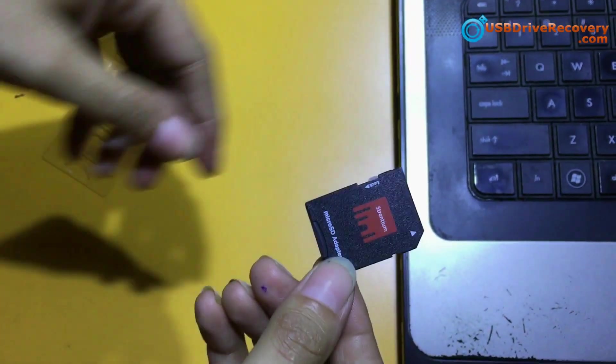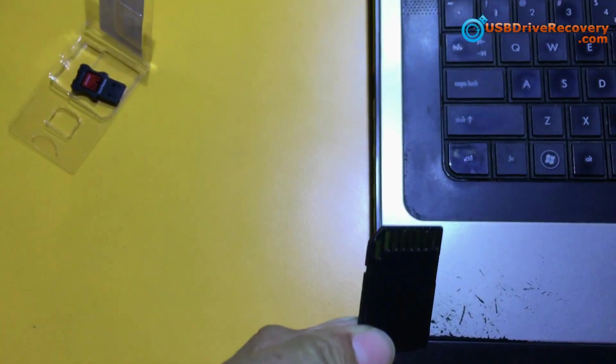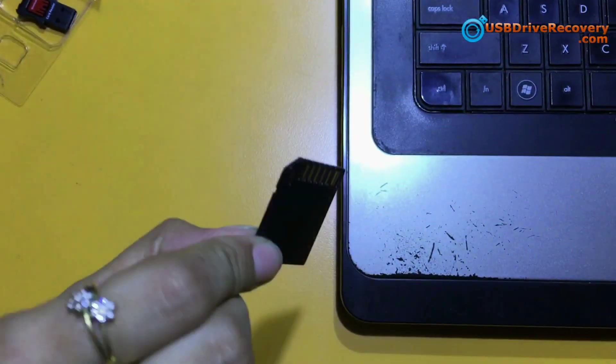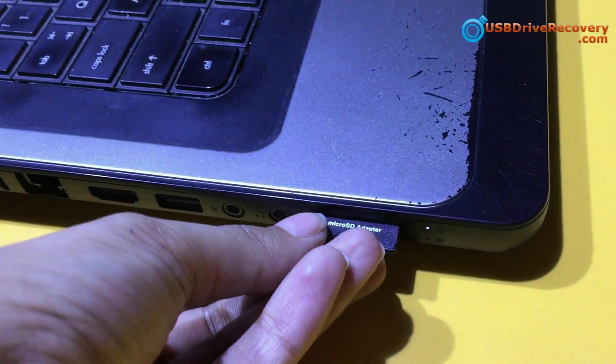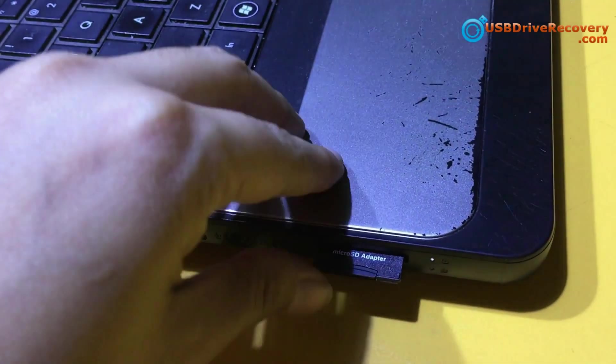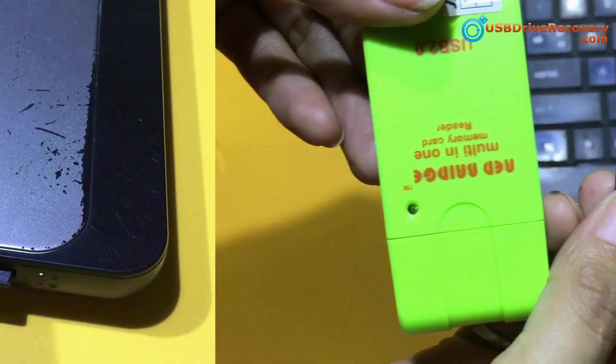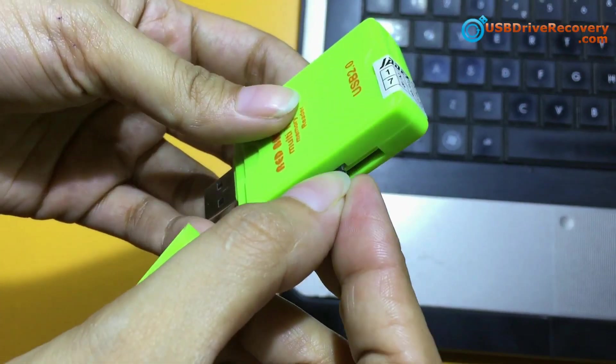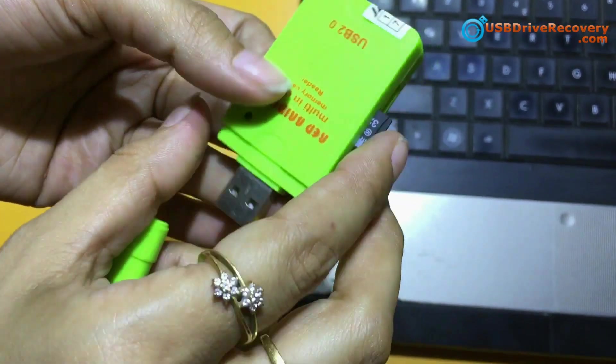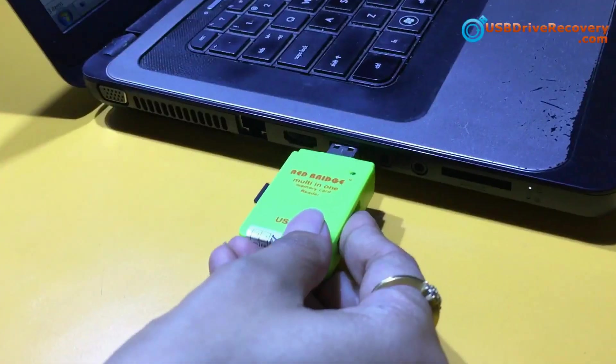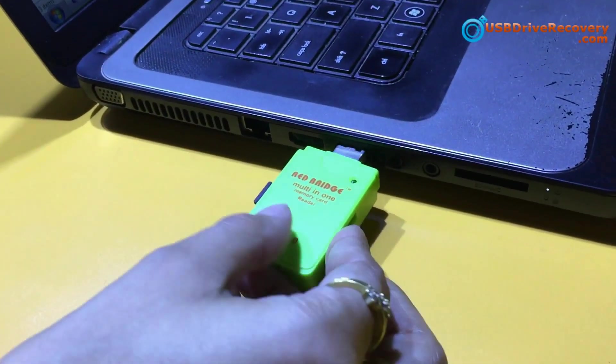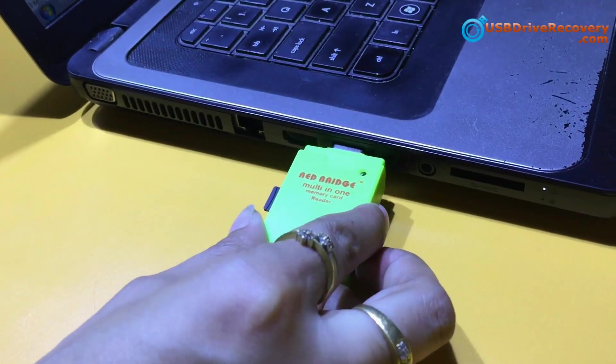If your laptop has a memory card slot, put your micro SD card in SD card converter adapter and insert this SD card into this slot. You can also use memory card readers for connecting your micro SD card to your system.